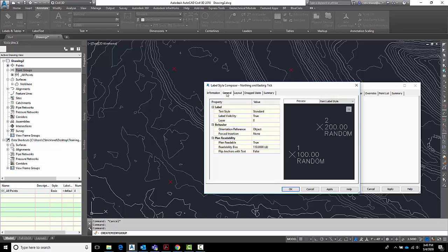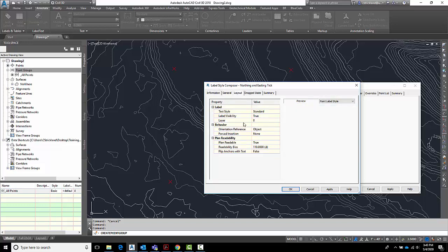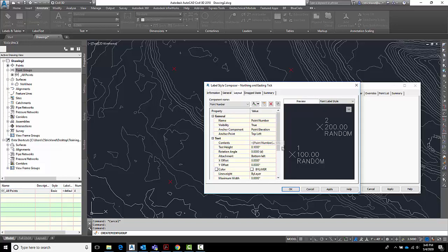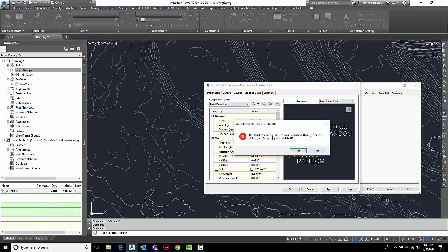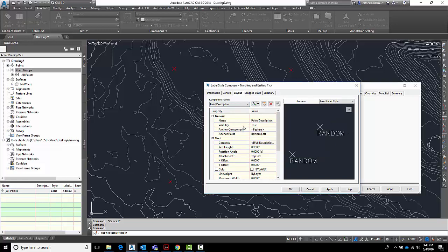Then over here in the general, and then here for layout, this is where I want to make some changes in the layout. So right now it has point number, elevation, description. I don't want any of those. So I'm just going to go in here, hit the X handful of times. There's the anchor component. But I don't need it either.